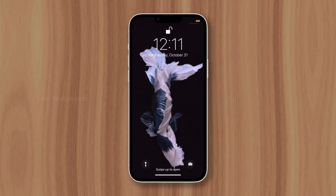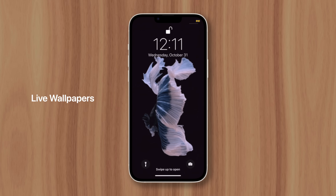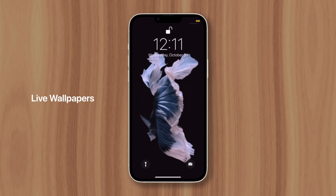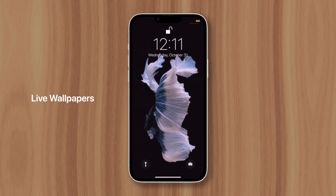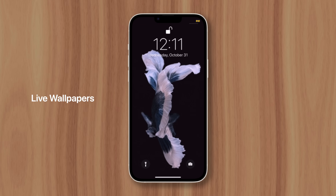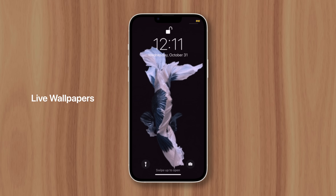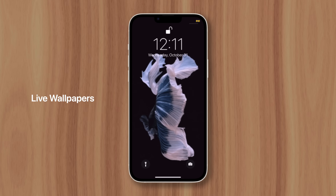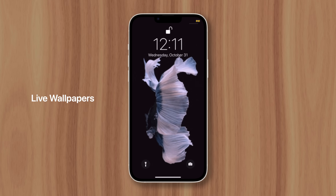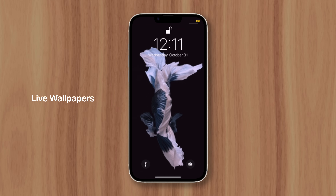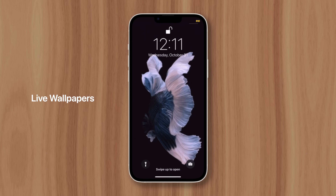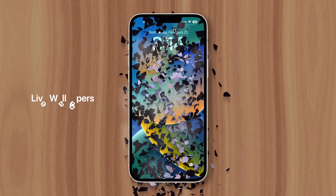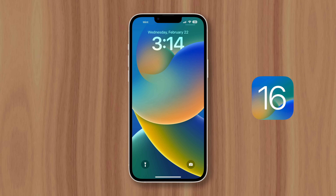In iOS 16, Apple quietly removed live wallpapers, where a live photo could be added to the lock screen and activated with a long press. This capability was added five years ago in iOS 11, and even featured official dynamic wallpapers from Apple that moved on the lock screen. They became pretty popular after being released, so why did Apple disable live wallpapers in iOS 16?